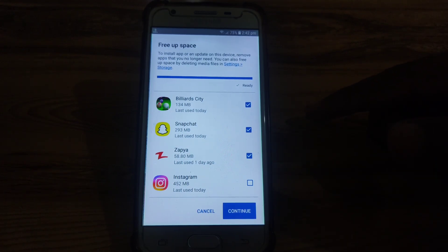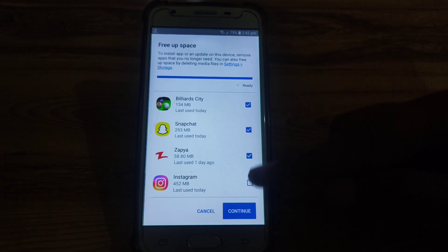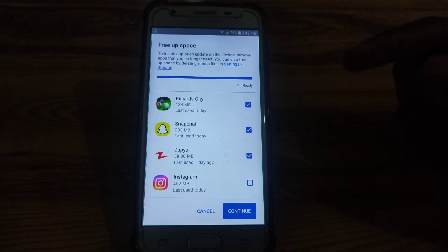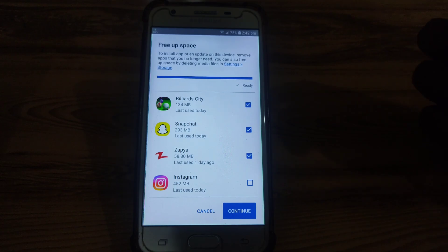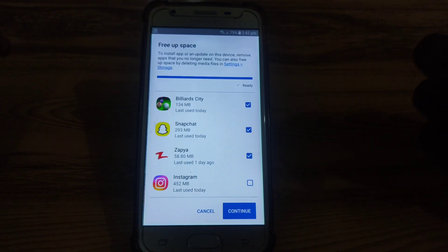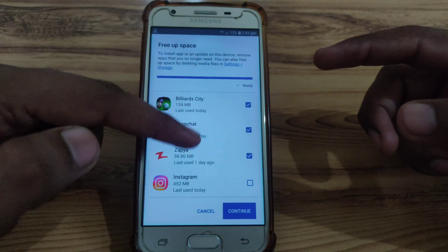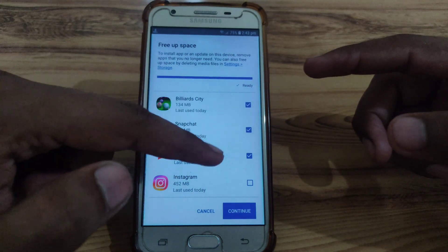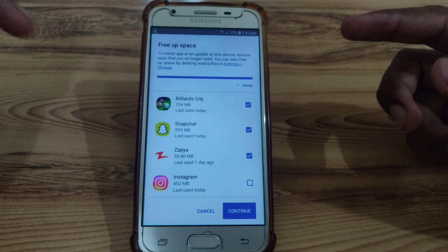For this, if it is showing any app which you have to simply delete and you click on 'Continue,' then automatically those apps will be uninstalled from your device. But if you do not want to lose those apps on your device and still want to install the new app, then there is another way.